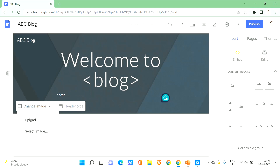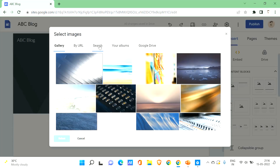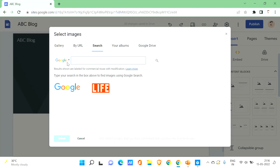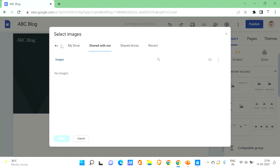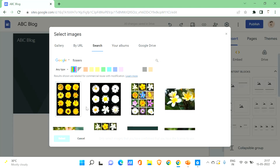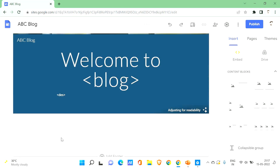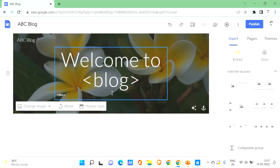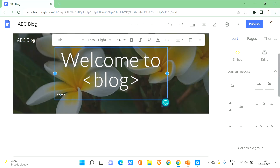To change the background image, click 'Change Image'. You can upload from your PC, select from a basic gallery, provide an image URL, search Google Images, use your albums, or get it from Google Drive. I'll use Google Image Search and search for 'flowers' as a sample just to show you how it works. Once selected, the image is added to the header.